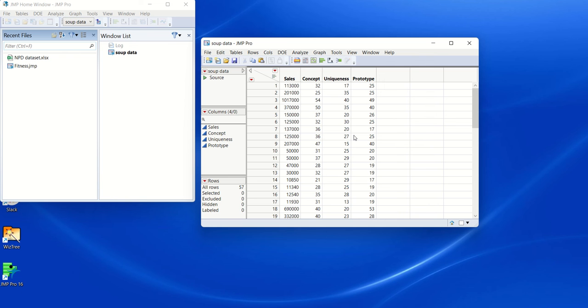In this video, what I'm going to show you how to do is be able to assess numerically the influence of particular data points in your data set.